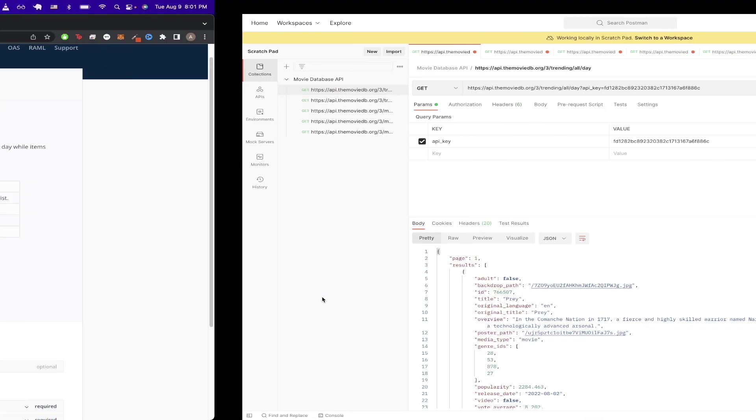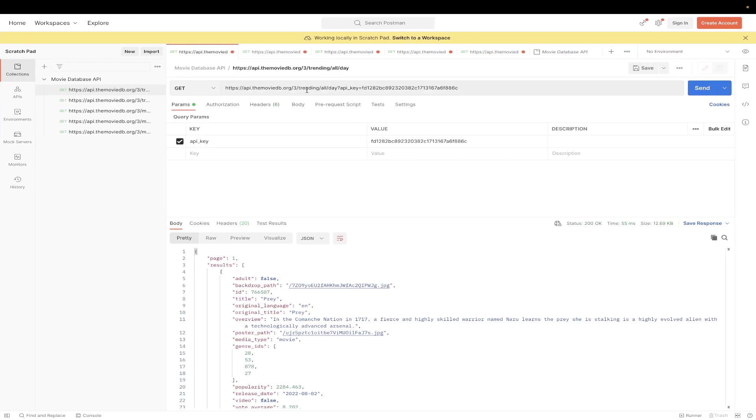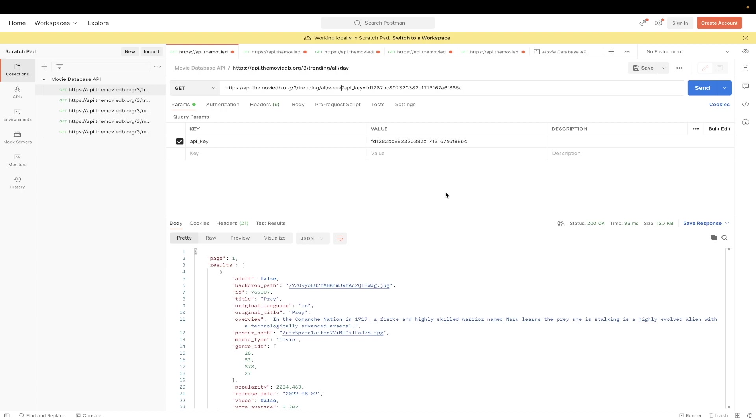So if I switch back to Postman, you can see in the URL it has day, but we can just switch this to week and hit Enter. And now we see all the data that comes back for the weekly trending movies and TV shows.